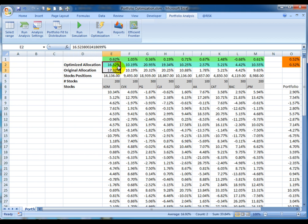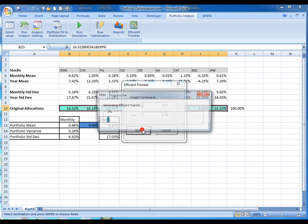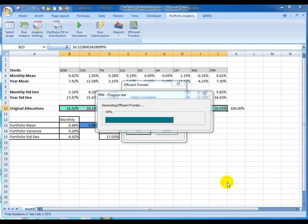The last feature is the generation of the efficient frontier for the portfolio. The efficient frontier will be generated as a graph, showing both the frontier in blue and the original portfolio as a red dot.